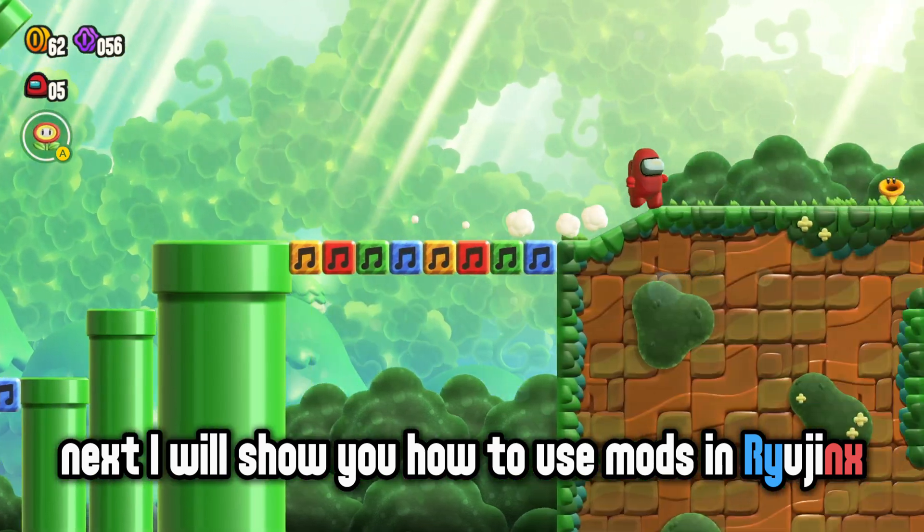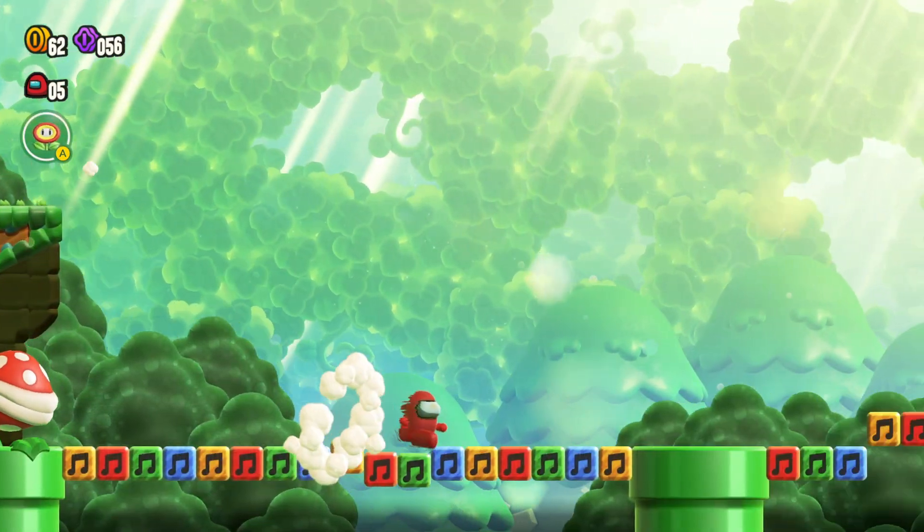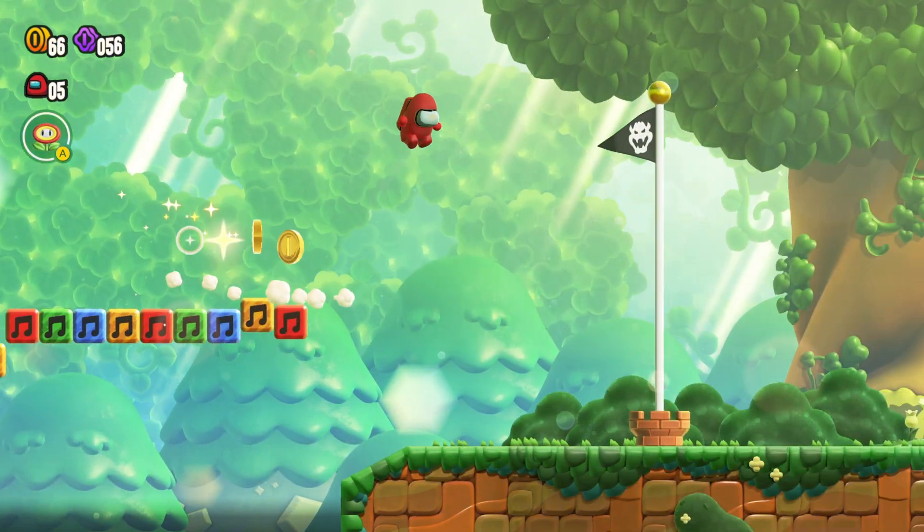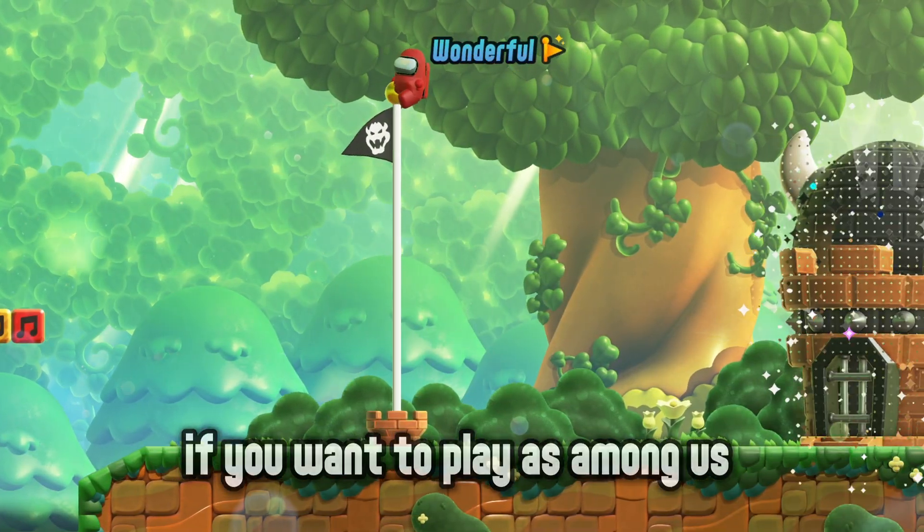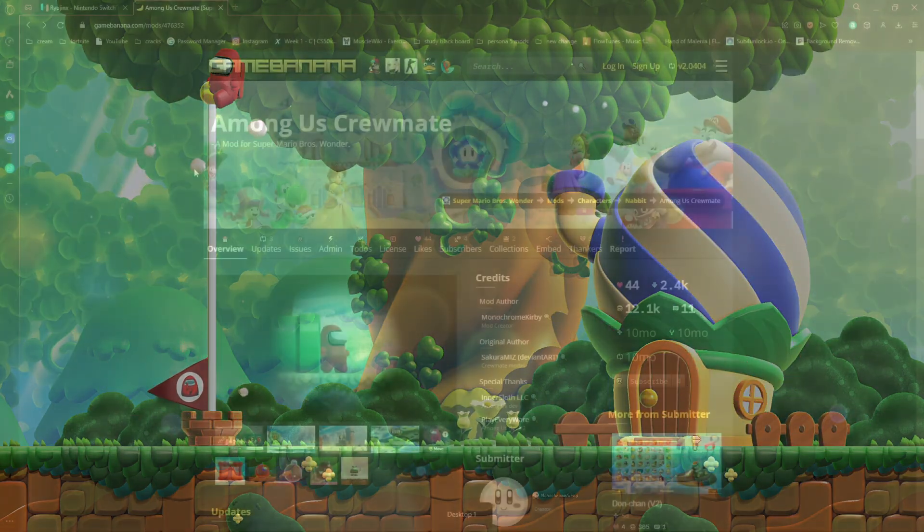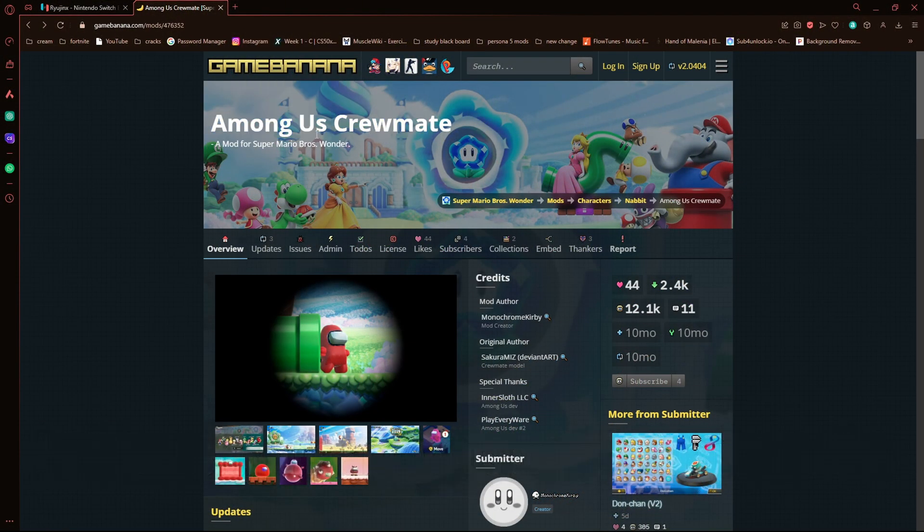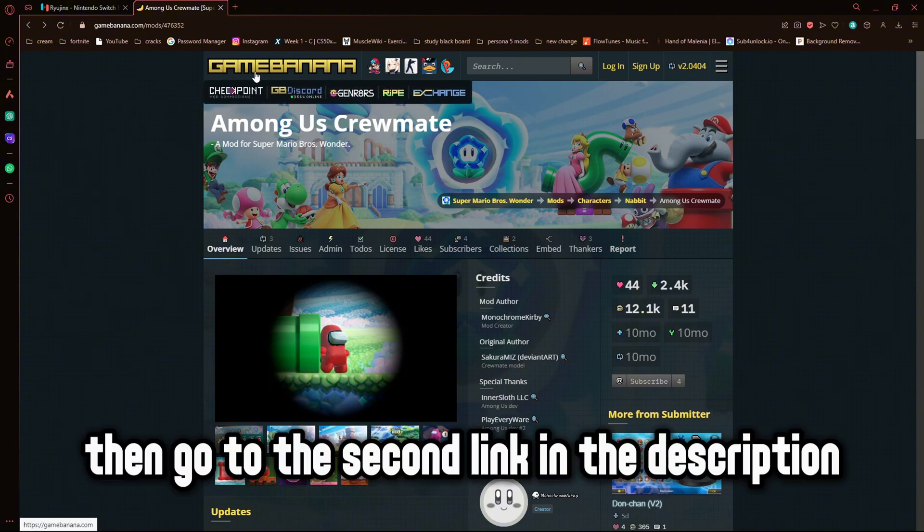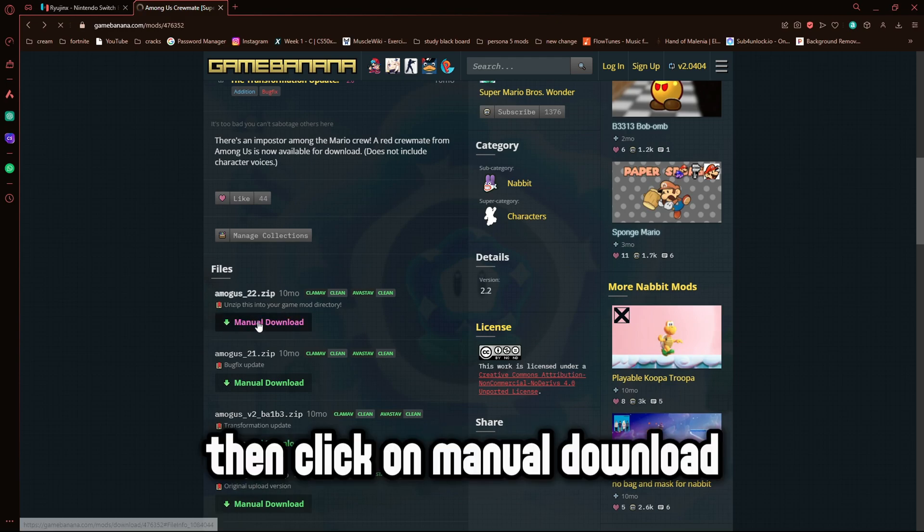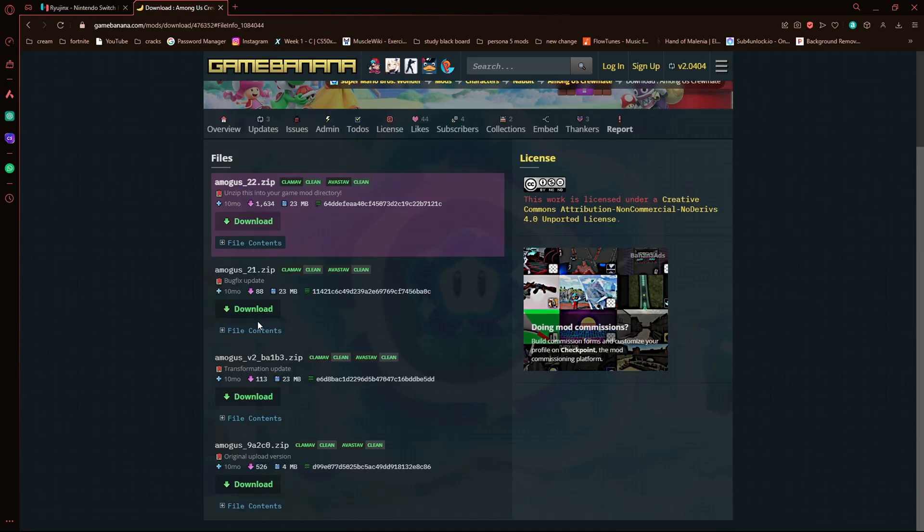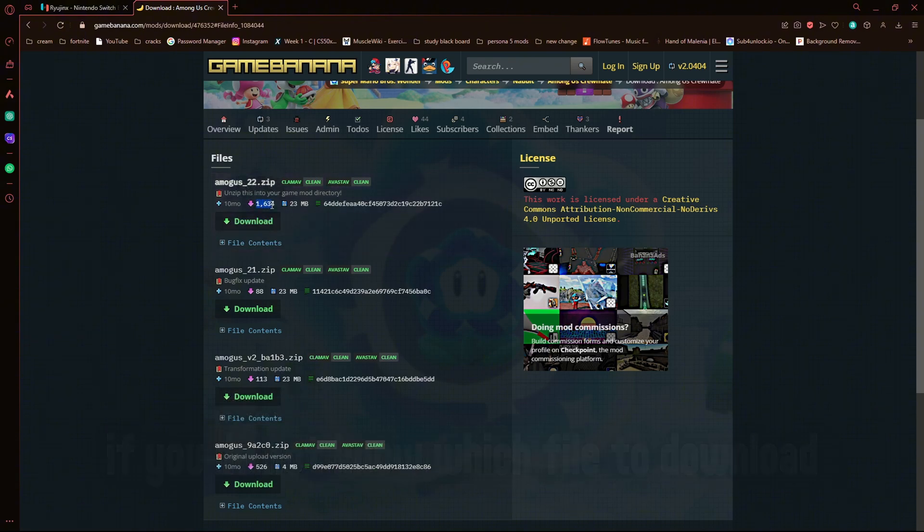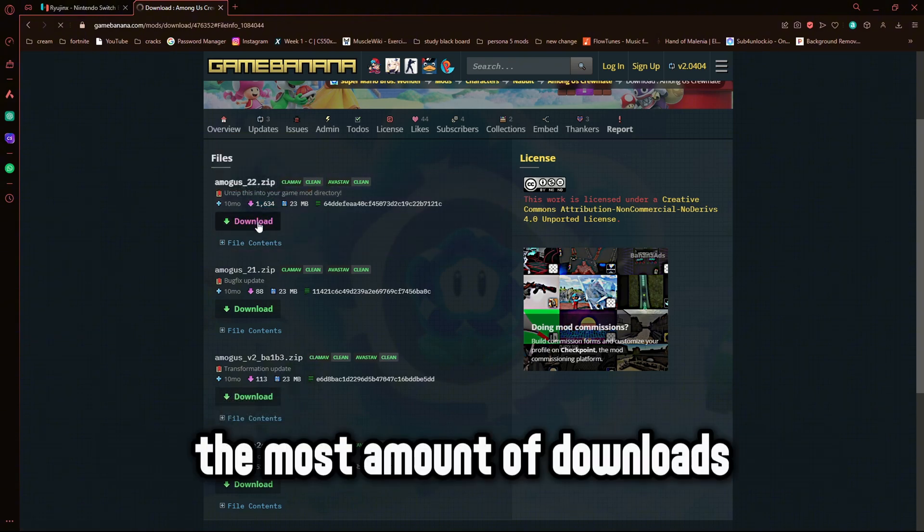Next I will show you how to use mods in Ryujinx. I will use Mario Wonder as an example. If you want to play as Among Us as shown in the video then keep watching. I will be using the Among Us mod for Mario Wonder. If you want mods for Switch games then go to the first link in the description. Go down until you see files. Then click on manual download. If you do not know which file to download, then select the file that has the most amount of downloads.